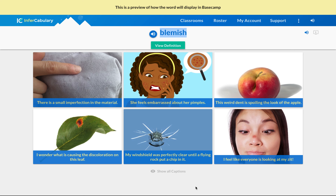Then go ahead and write down what you think the definition is. Be really careful to think about — and we'll talk about it in the next video — whether this is a noun, an adjective, or an adverb, because that will really change how you write the definition. Do you want your definition to start with 'blemish is a' or 'an,' or is your definition going to start with 'describes'? If it starts with 'describes,' what is it describing — furniture, people, skin, objects? Think about what it's describing, and in that case it would be an adjective.